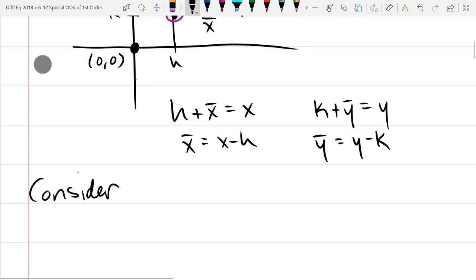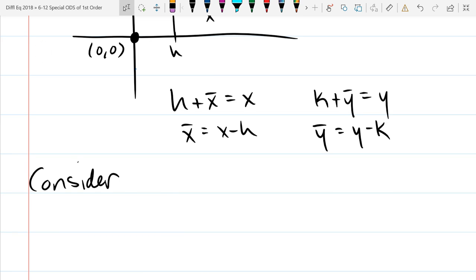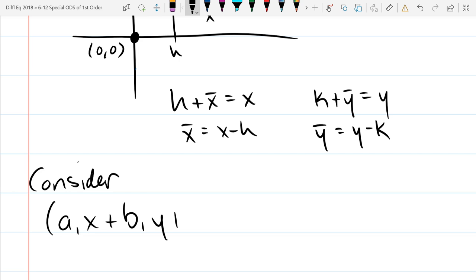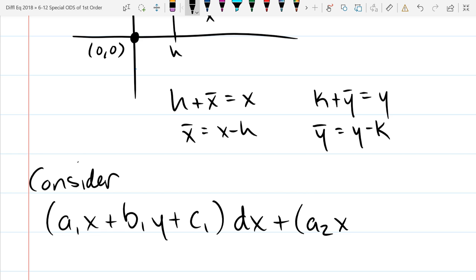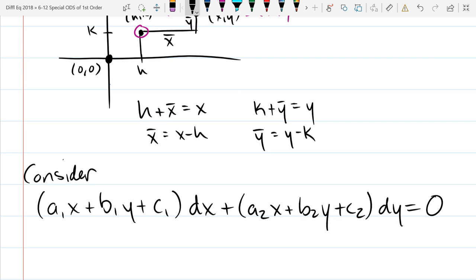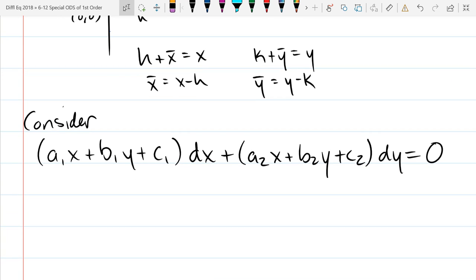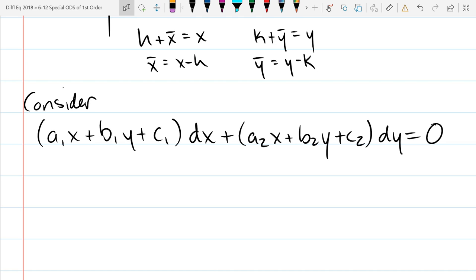Now we're going to consider an ODE where the coefficient functions are linear. Last section the coefficient functions were homogeneous. This time I'm going to put linear functions in front of dx and dy, so it looks like: (a1x plus b1y plus c1) dx plus (a2x plus b2y plus c2) dy equals zero. There will be different cases: two parallel lines that are the same, two parallel lines that are not the same, or two lines that intersect at one point.